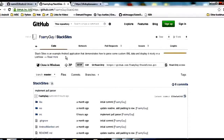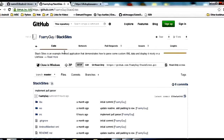Hello everybody. In this video we're going to talk about this sample project called StackSites. This is a project for Android that's going to demonstrate how to parse a custom XML file and display that nicely into a list view.